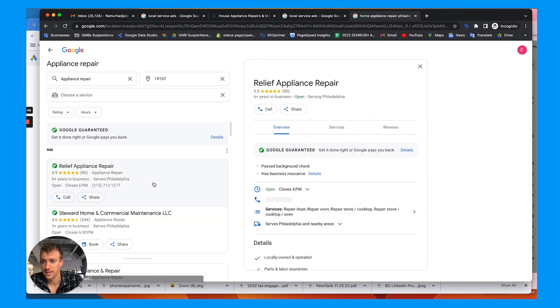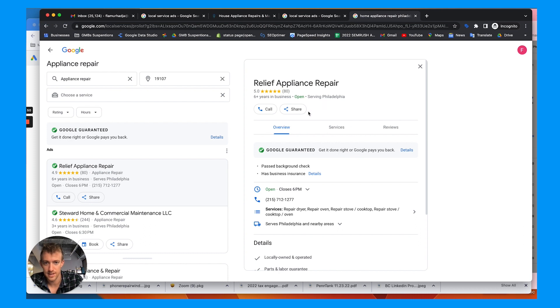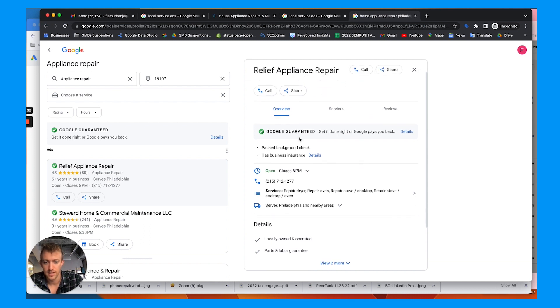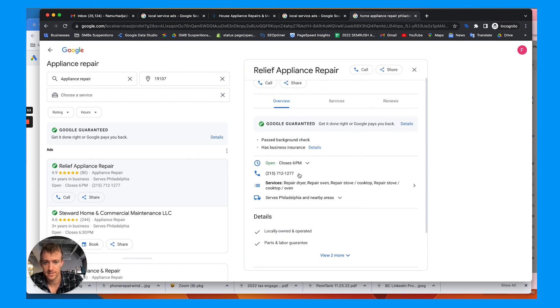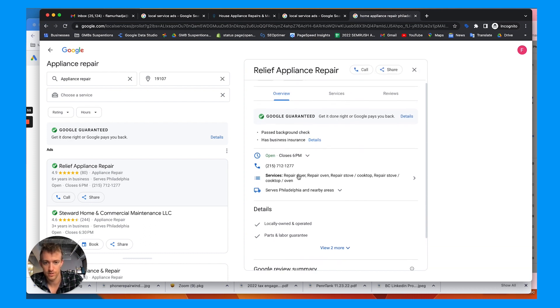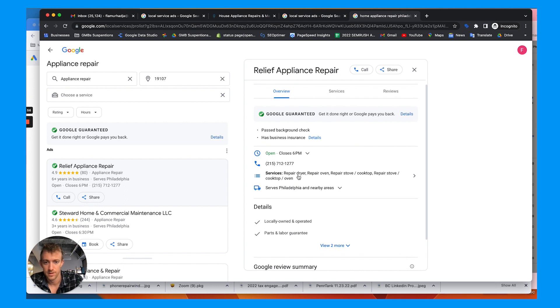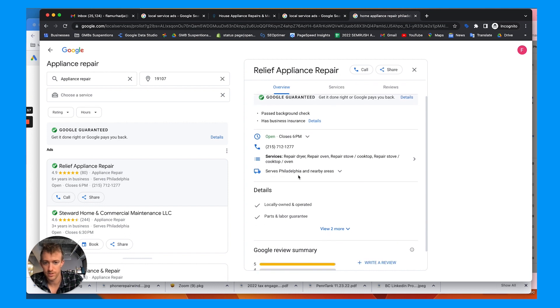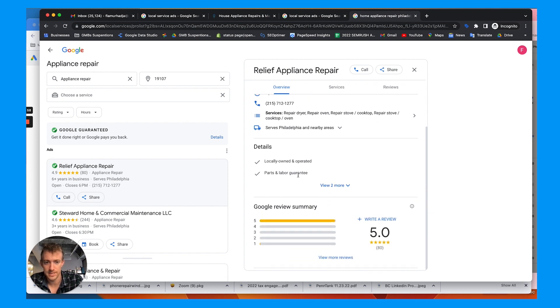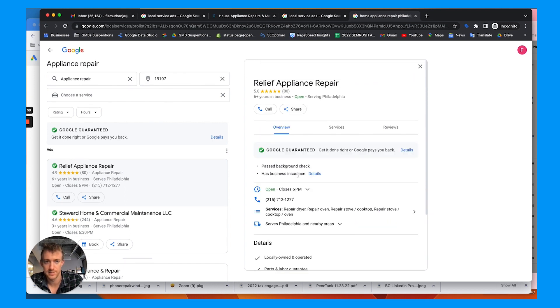You can actually view more appliance repair companies in Google guaranteed by doing this specific search here. Here are the guaranteed accounts and you click into them. It shows reviews, services, hours, phone number, details about the business, etc.